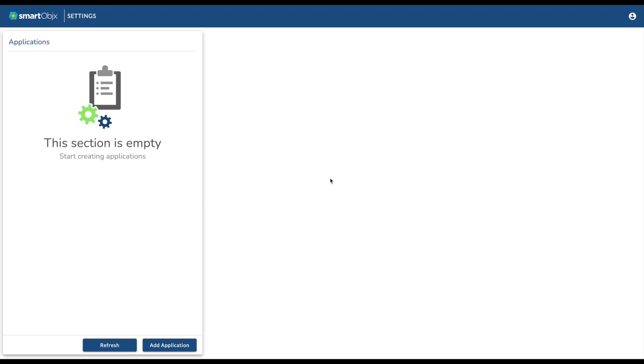Let's start by adding an application. Applications can represent systems, services, components, or any other group of settings within your platform.